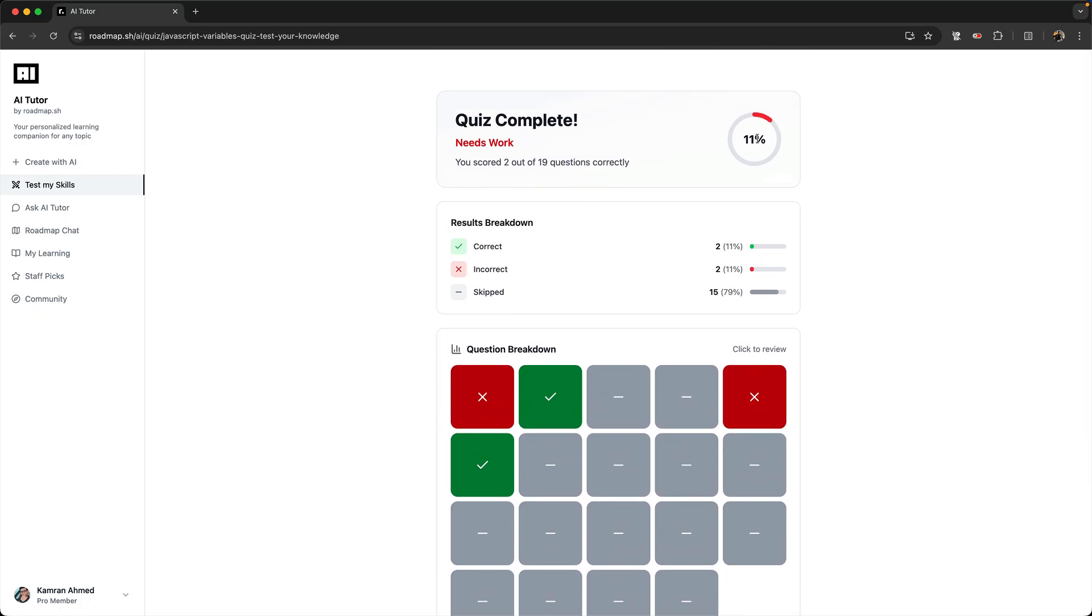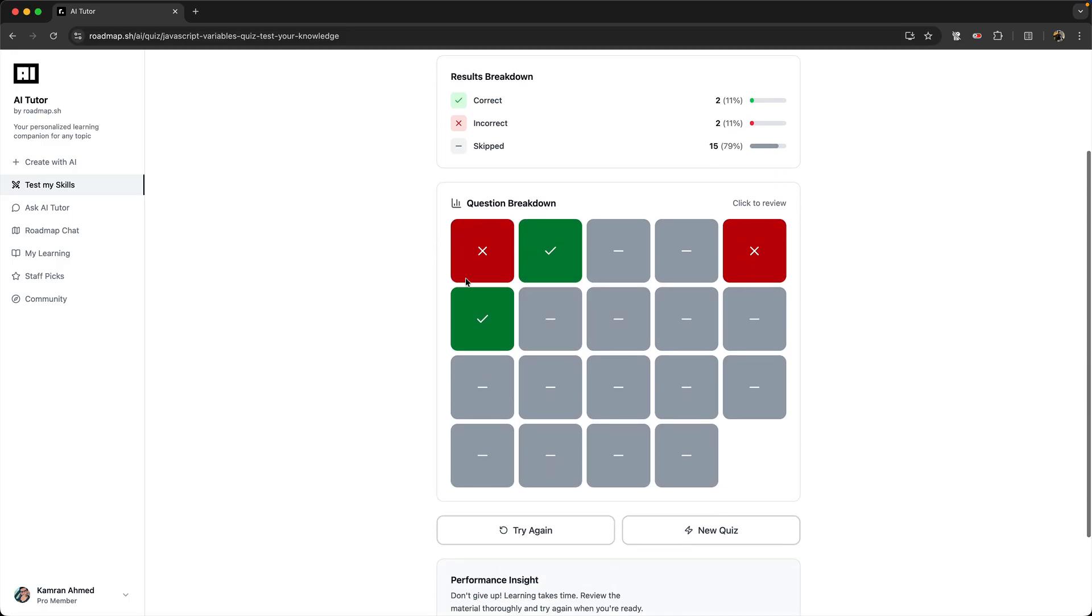So if you see here, this is the breakdown. I got 11 correct, two were wrong, and I got 15 skipped. Here is the overview of the whole quiz.